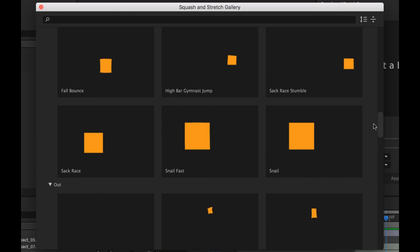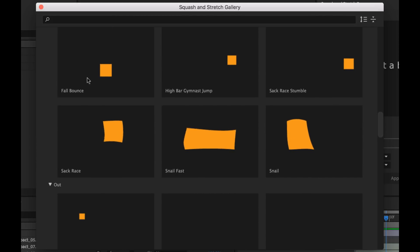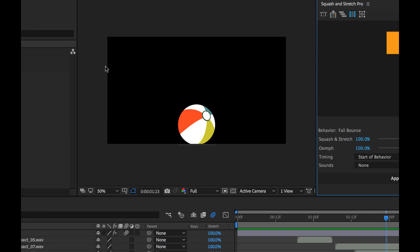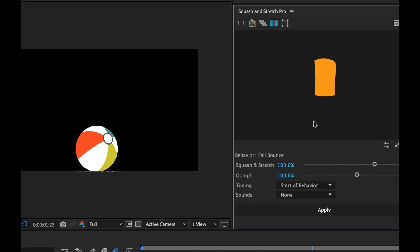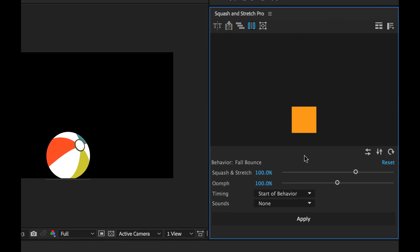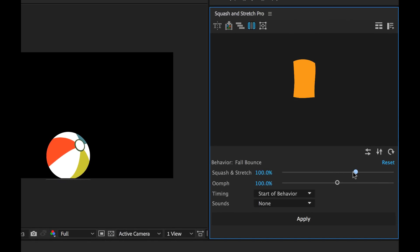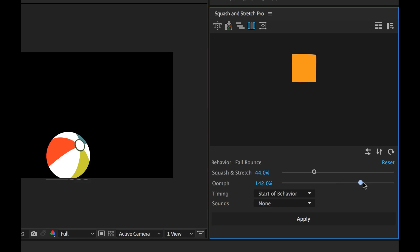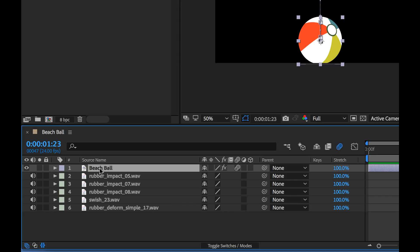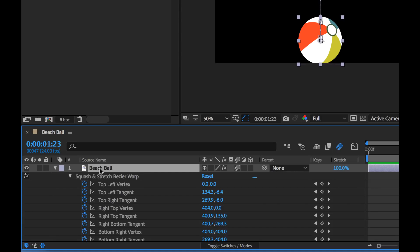If you want to follow along with the tutorial, you can download a free version of Squash and Stretch down in the link below in the description. Now I'm going to be giving away one pro version of Squash and Stretch which comes with a ton of extra features. It's priced at $99.